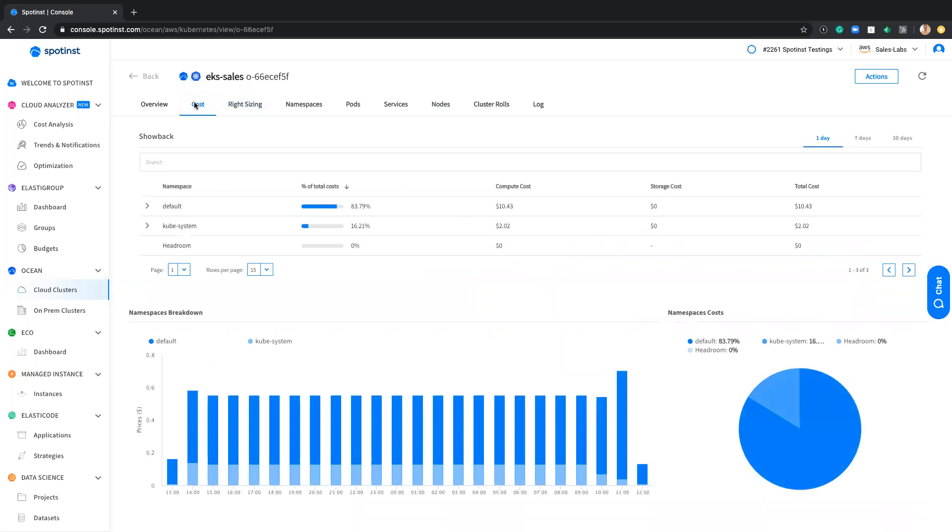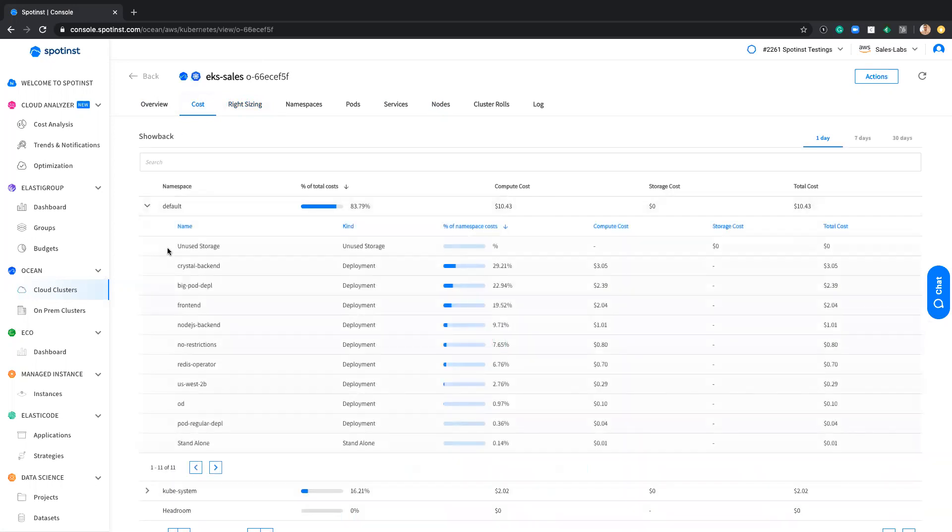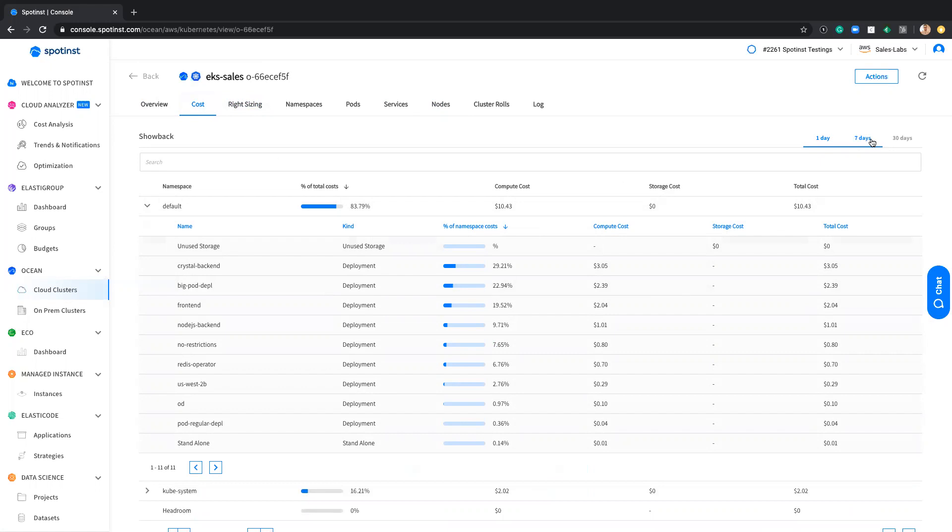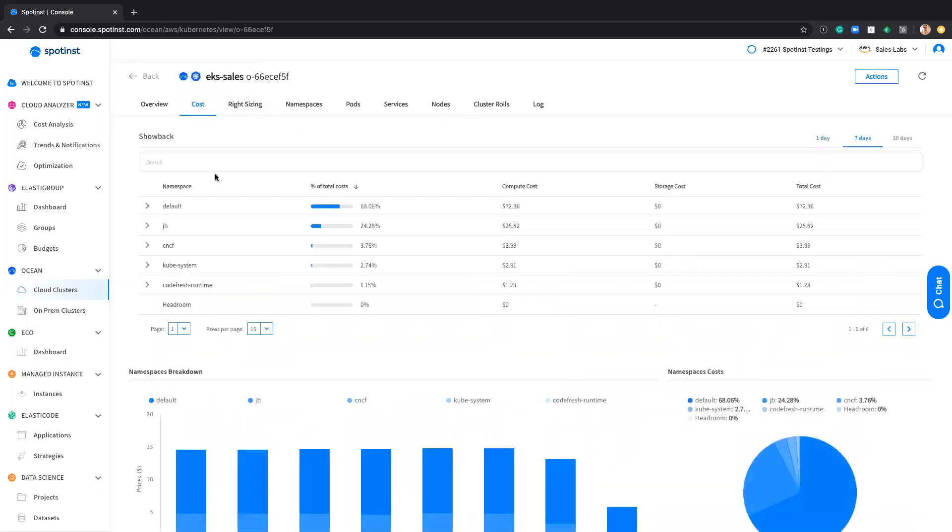Going to the cost tab. In the cost, we reflect all the namespaces and all the different deployments we had in that specific namespace, breakdown to the actual cost that the pods that run on that specific deployment was cost us. And again, I can filter it in seven days, 30 days back.